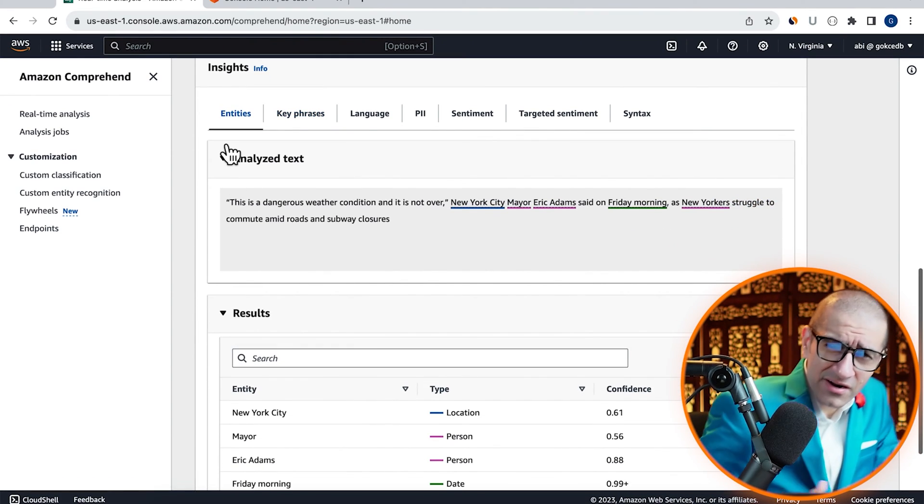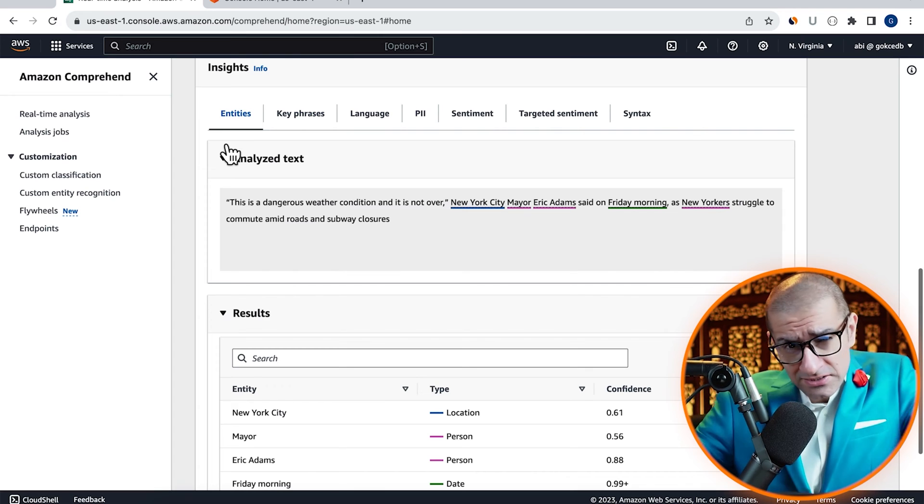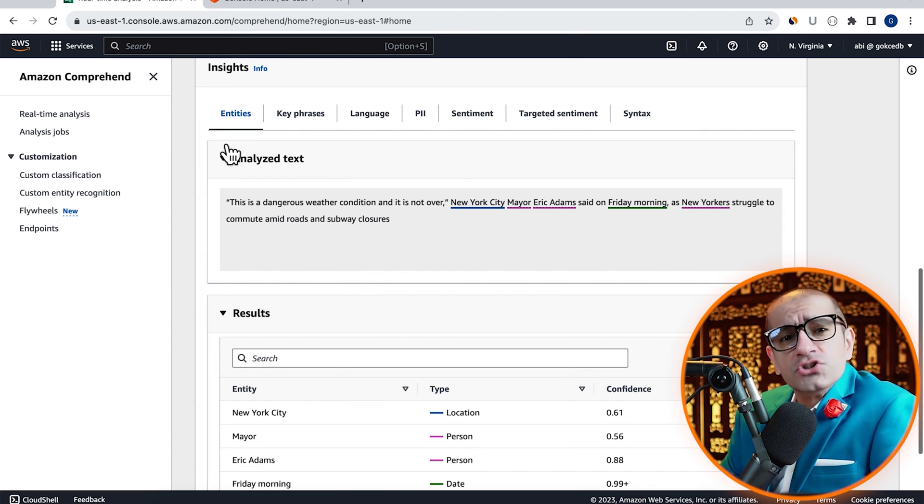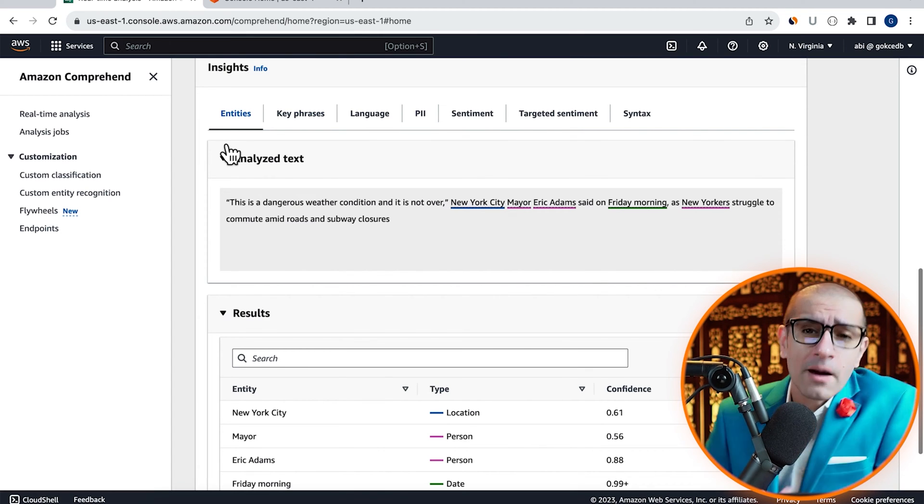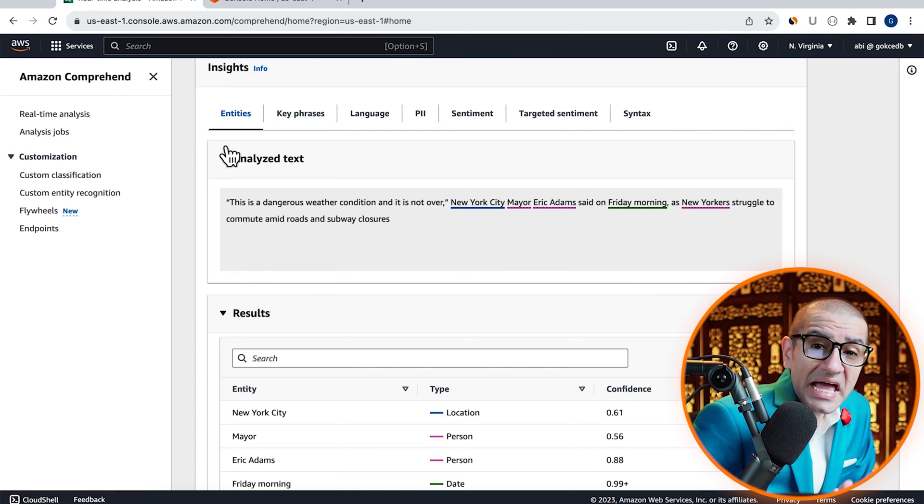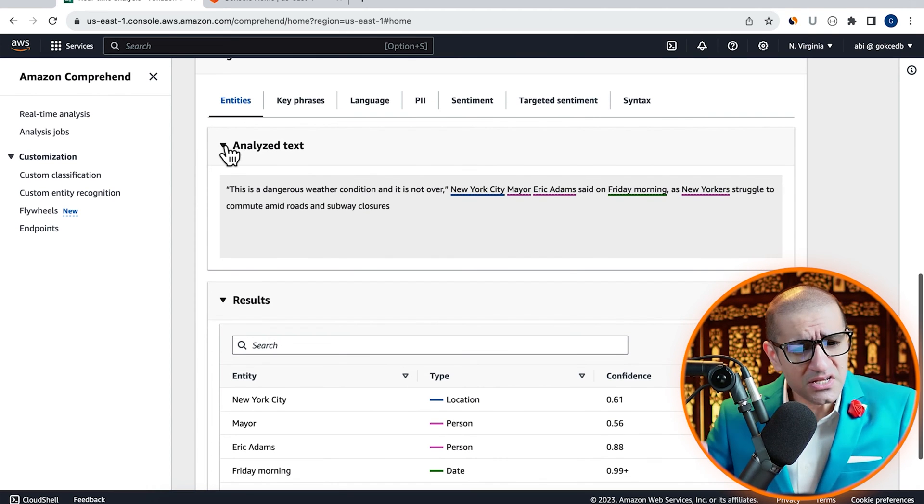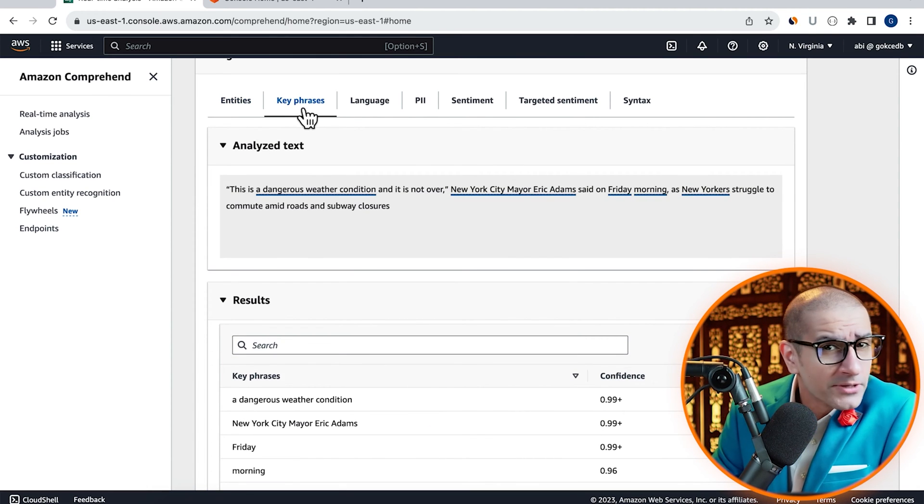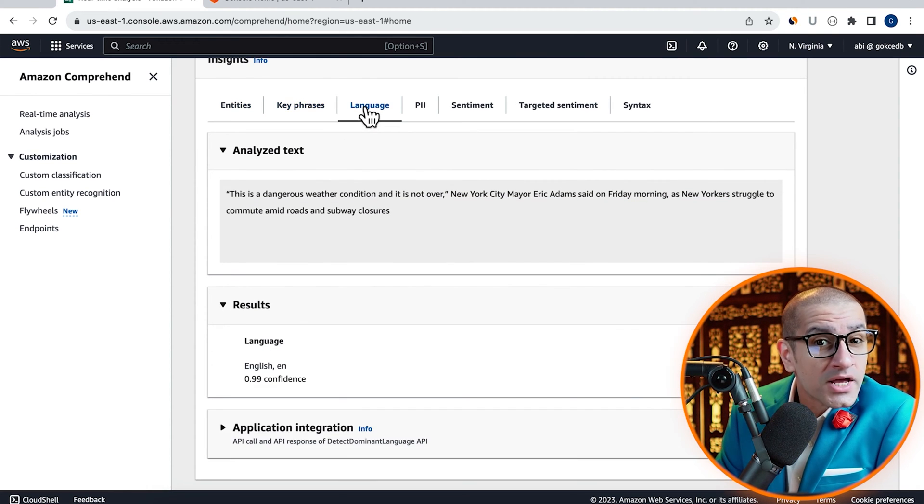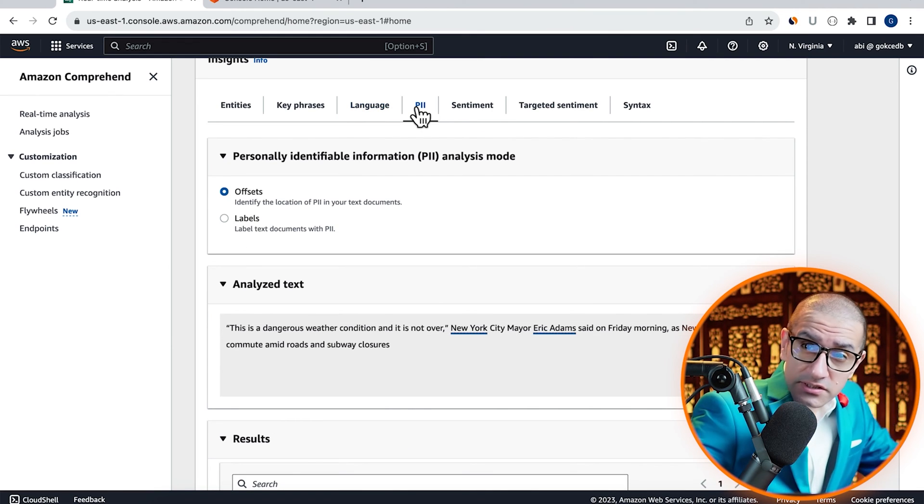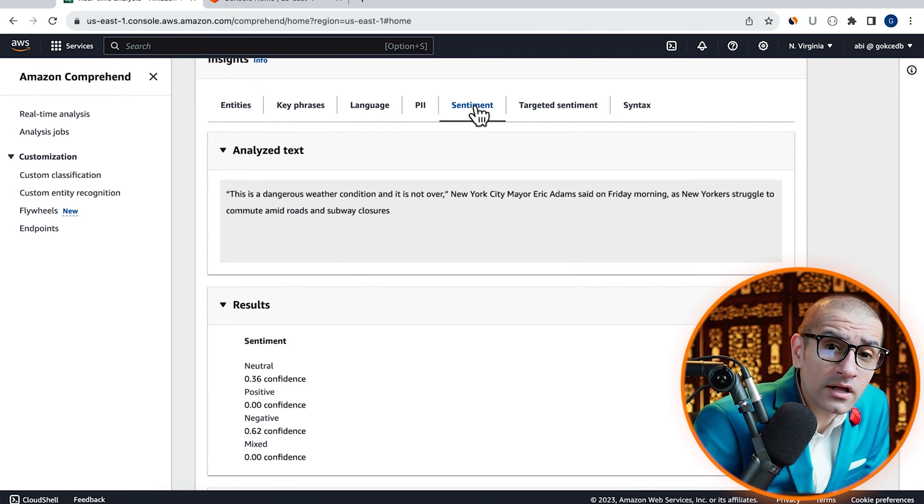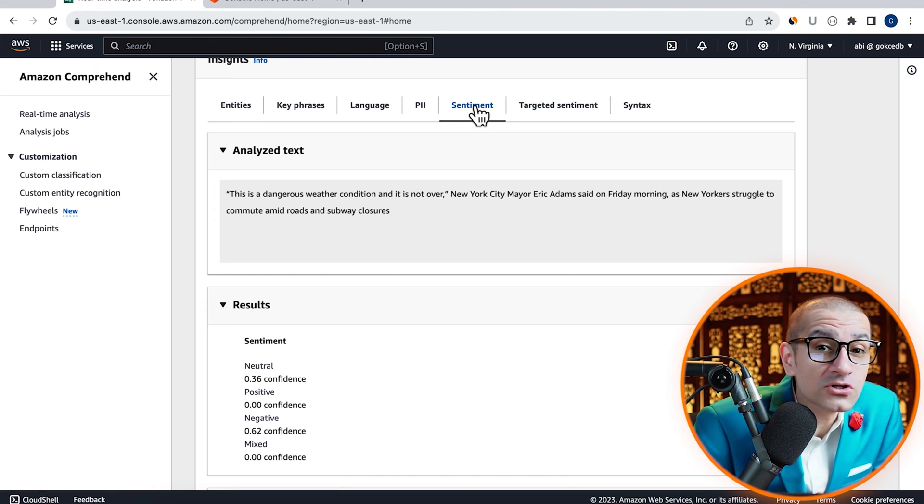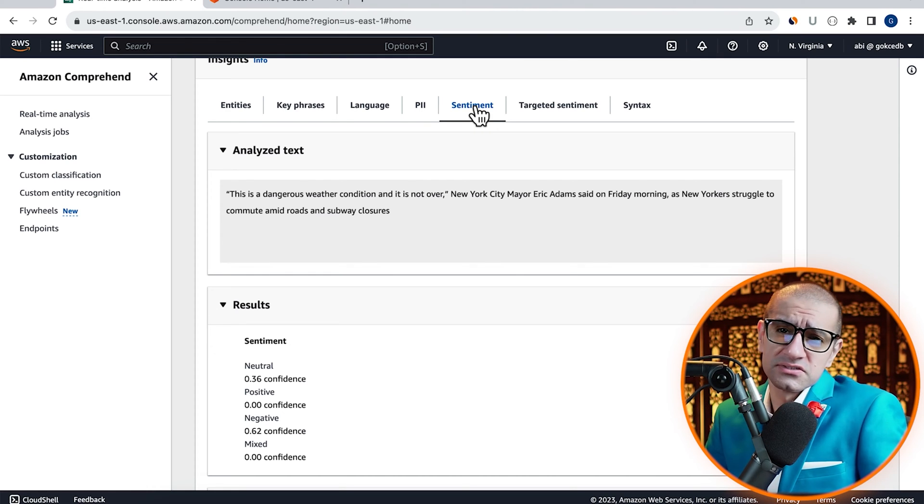Here, you can look at various insights generated by the built-in Comprehend model, such as entities, key phrases, dominant language, and personally identifiable information. For this tutorial, I'm going to focus on the sentiment analysis.